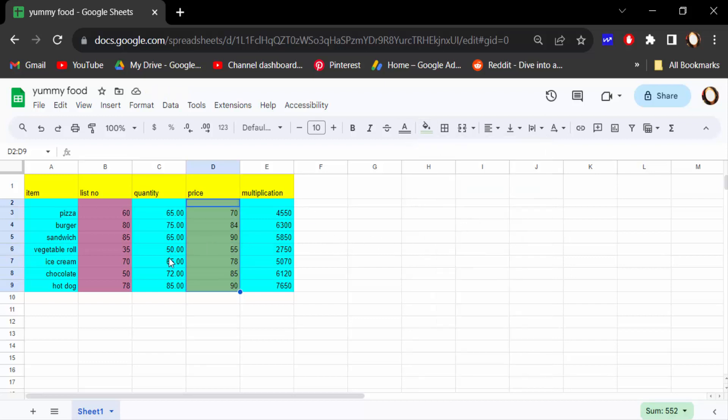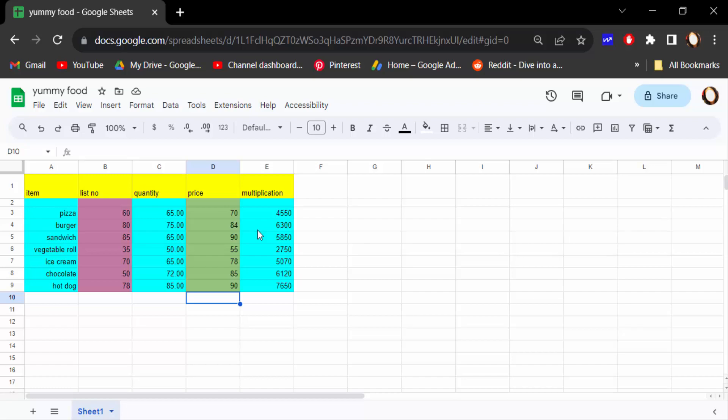So in this way you have to change this cell color in Google Sheets. I hope you'll enjoy this video. Thanks for watching and don't forget to subscribe my channel. Thank you.